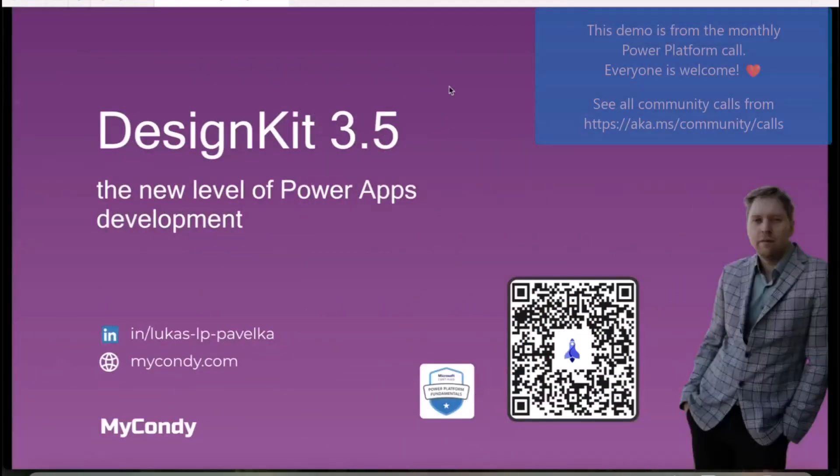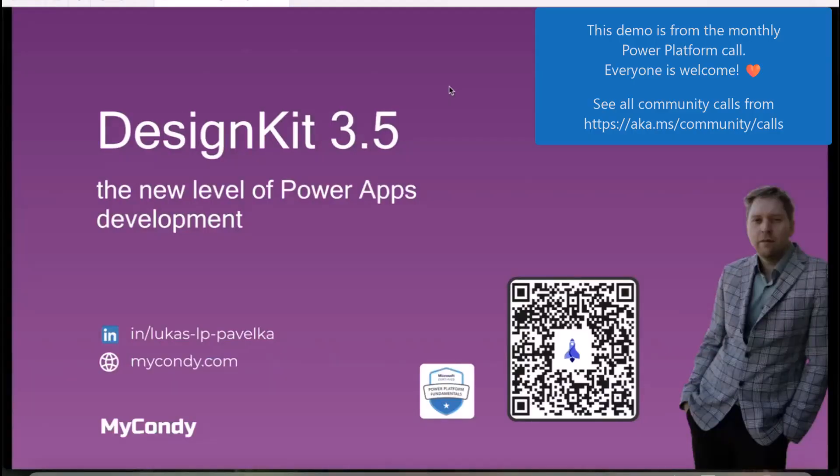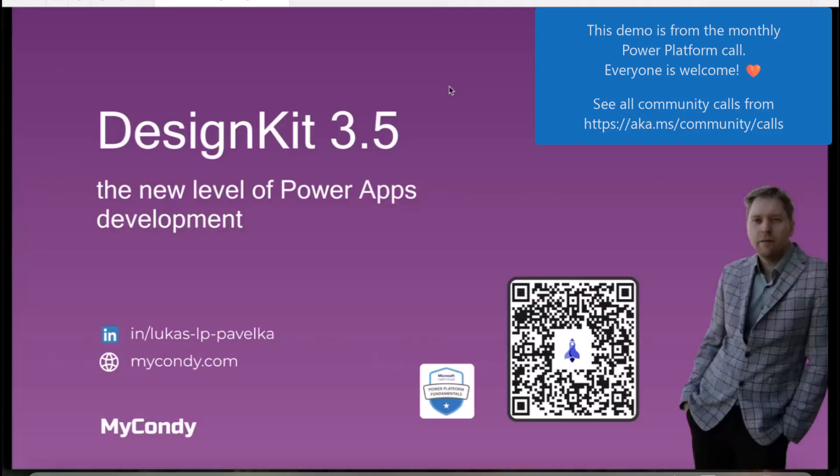Hello everybody. Let me say thanks to Daniel and Louis for inviting me because I'm very happy to be here and share my project, which is called DesignKit 3.5.